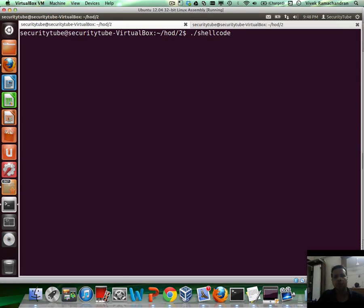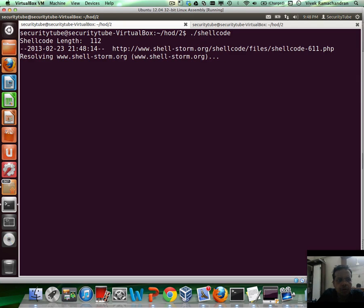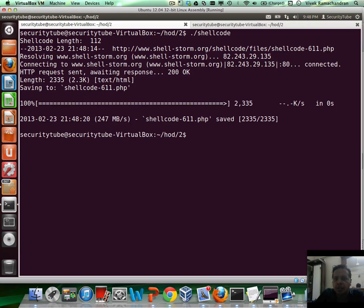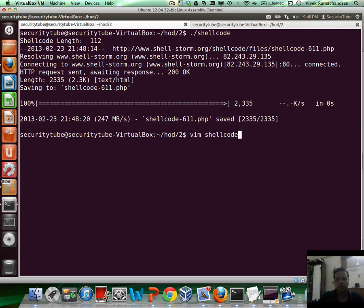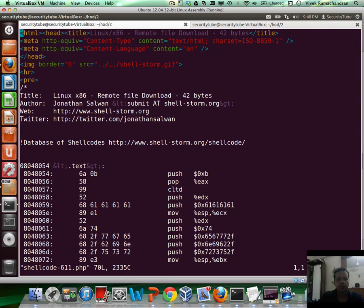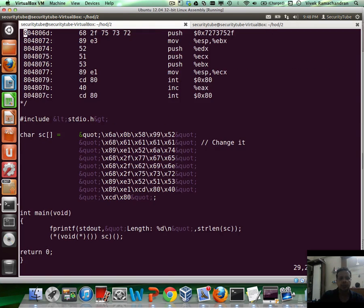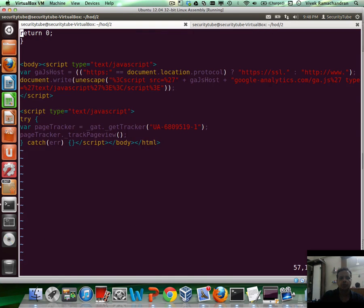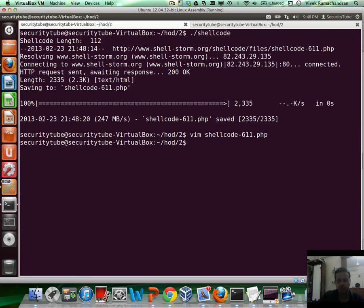Let's run this, hopefully my internet connection is up. Okay, now if you notice it says shellcode length 112, shellstorm, and there you go. It's downloaded it. And if you open up shellcode.php, you actually go ahead and get the whole file which you are looking at. Fantastic.